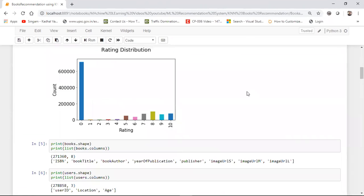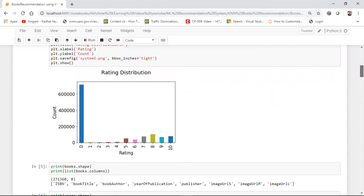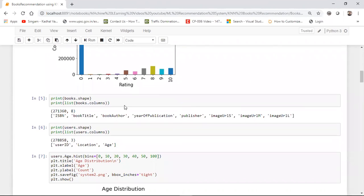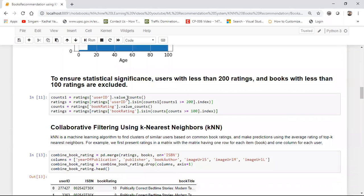I'm checking the shape of the ratings dataset and the movies dataset. All the information is displayed. I'm also checking a histogram of user age — basically looking at the age distribution and how many people have given ratings.